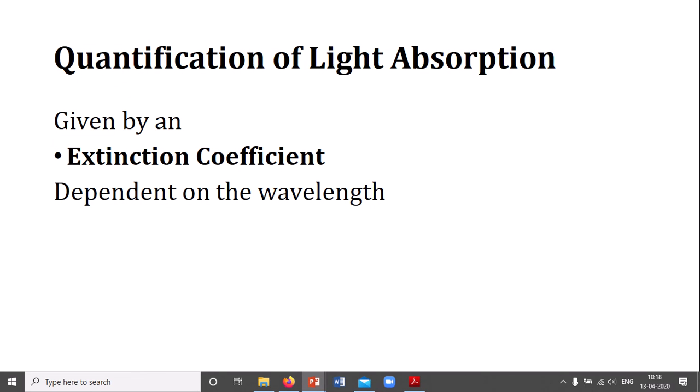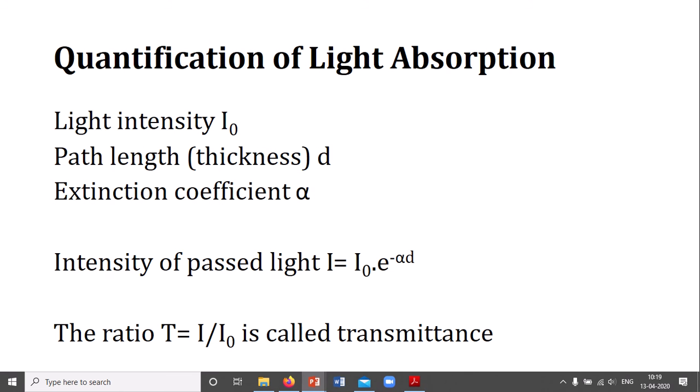Moving to our next part, we can see how to quantify the absorption of light. There is a term called the extinction coefficient, and there are many things through which we can define it. It mainly depends on the wavelength. Suppose there is incident light called I₀, covering a path length or thickness d, with an extinction coefficient of alpha.